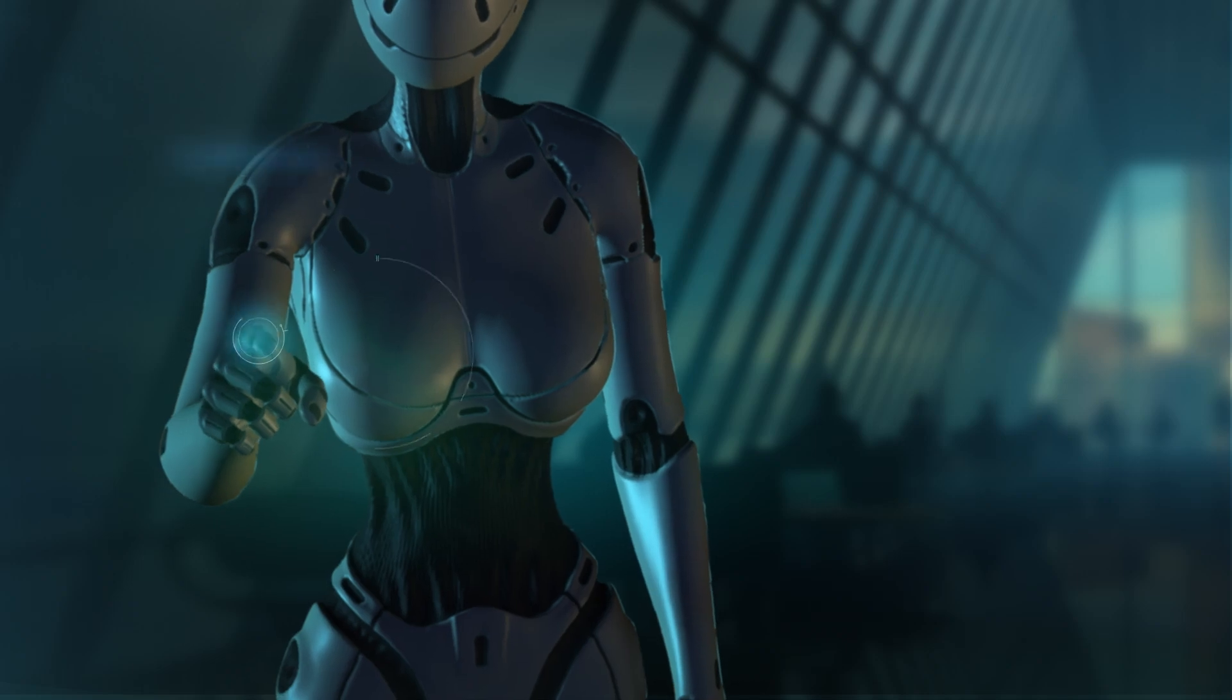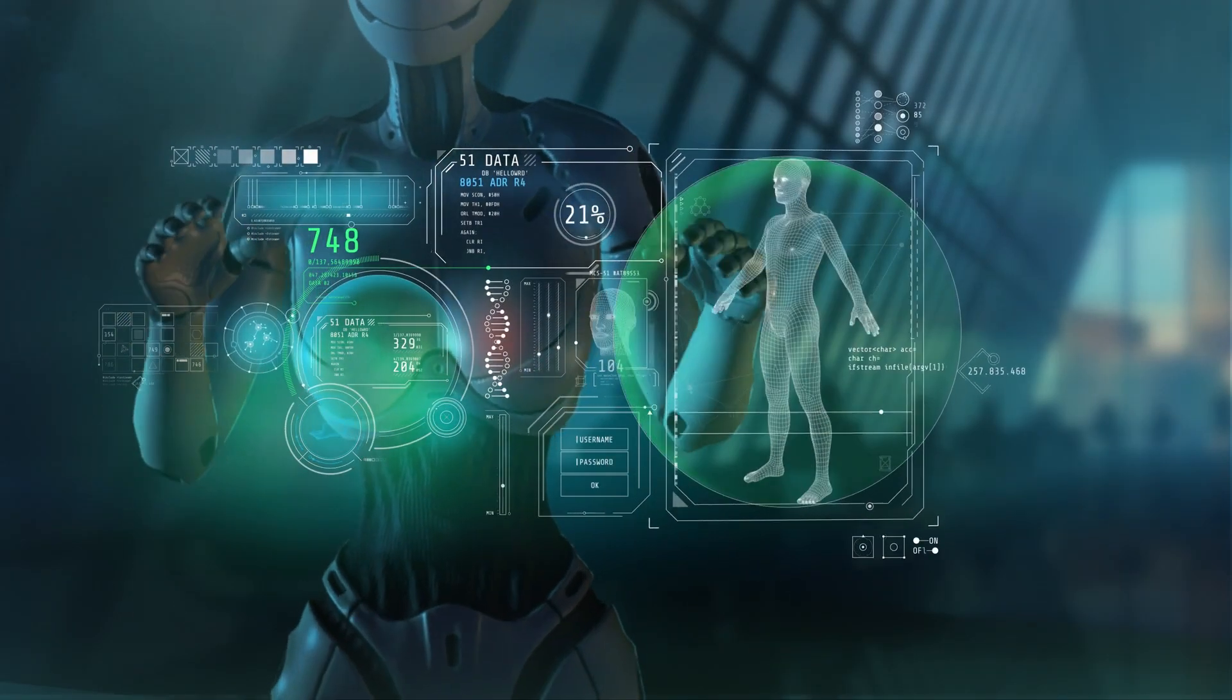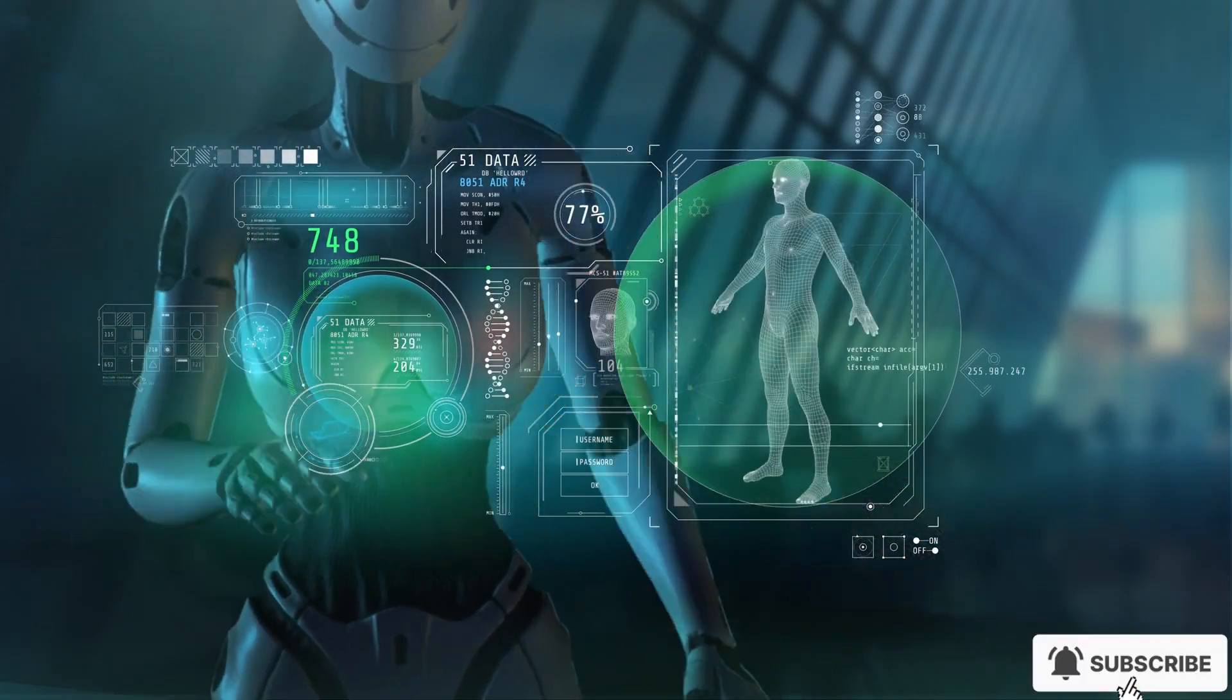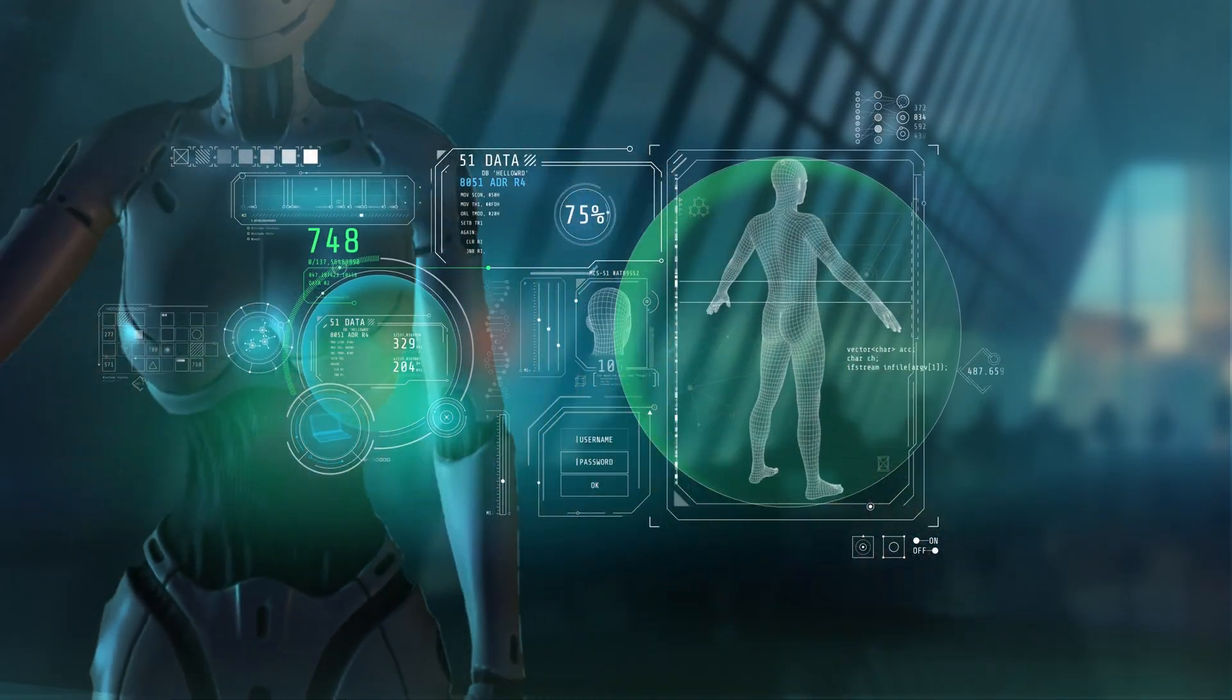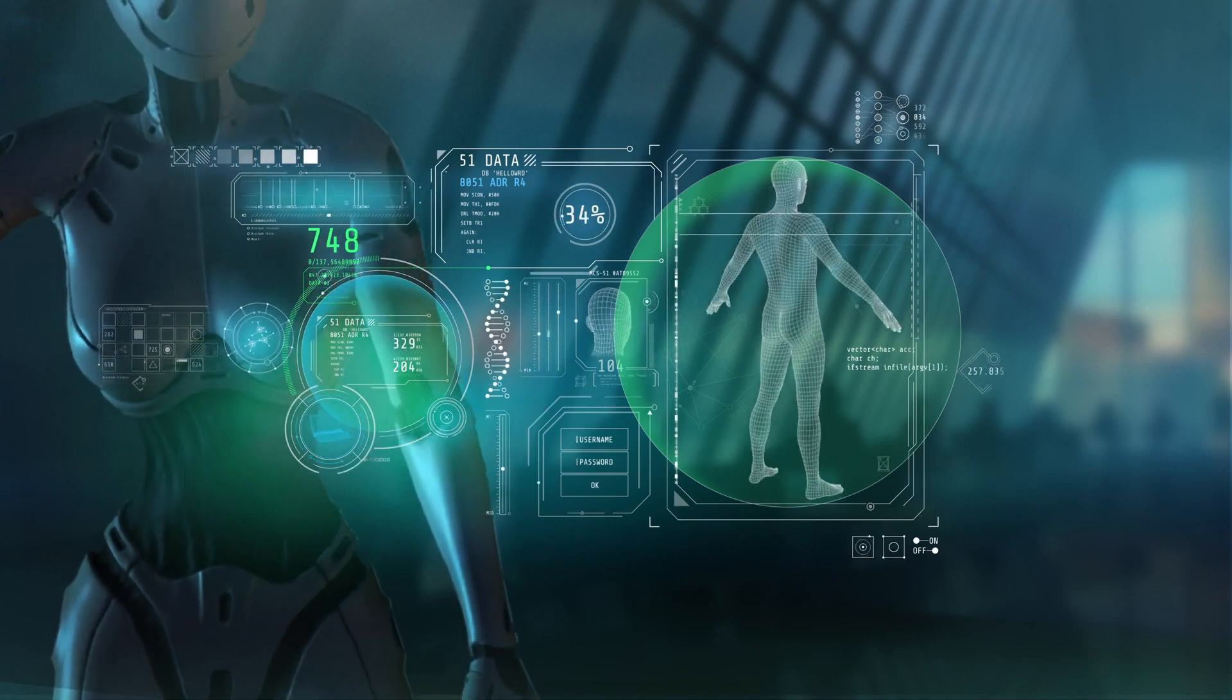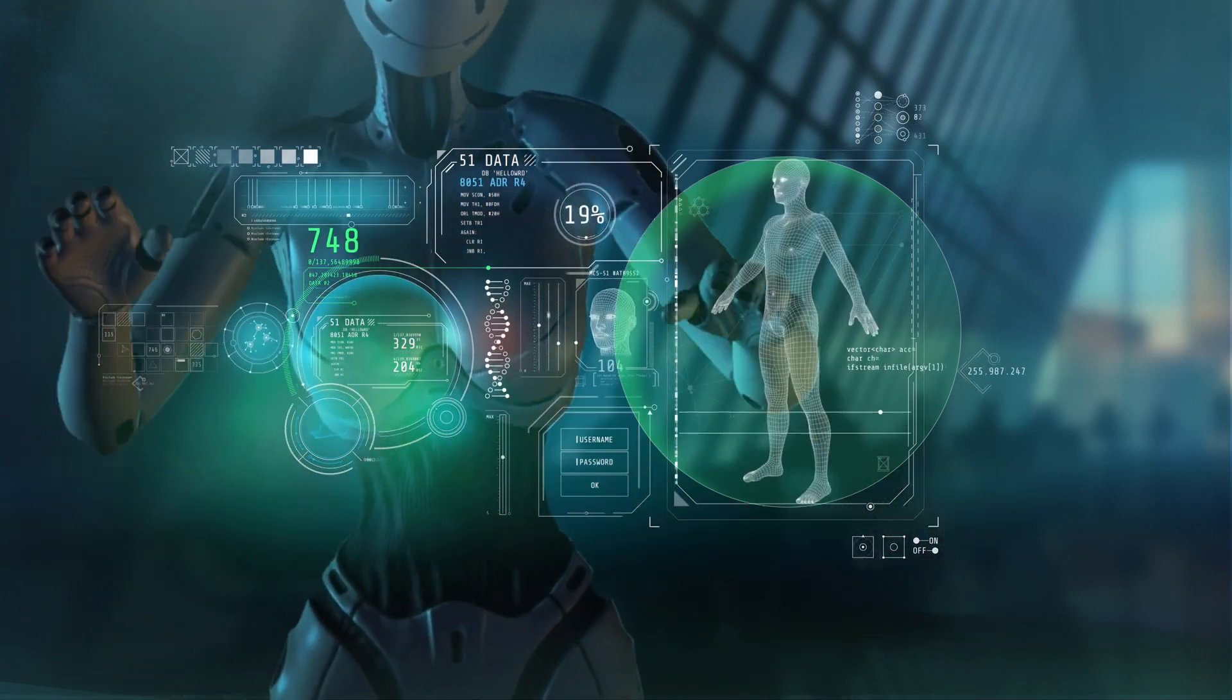Which one excites you most? Drop your thoughts in the comments, hit subscribe, and smash that like button if you want to stay ahead in the AI race. Thanks for watching. I'll see you in the next video.